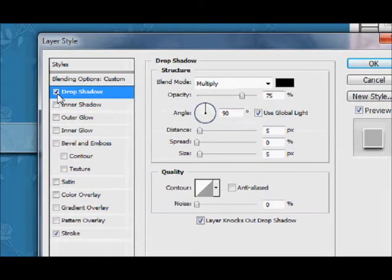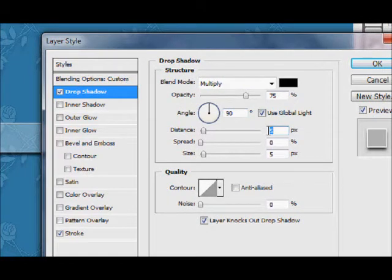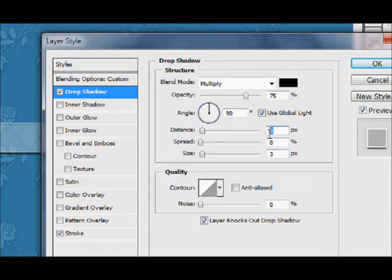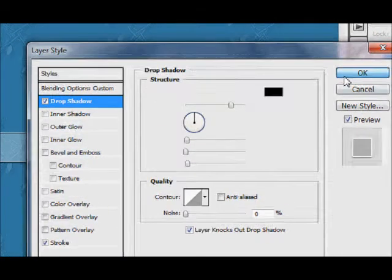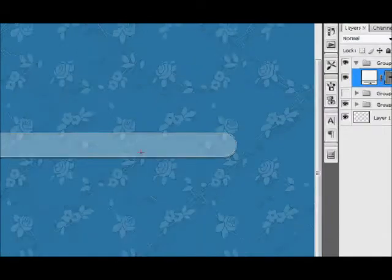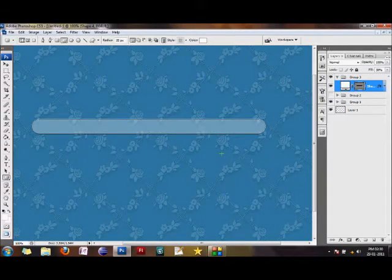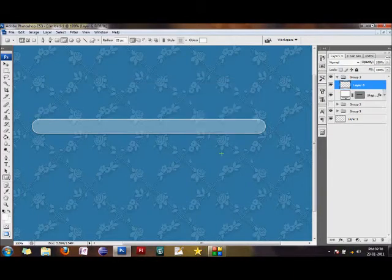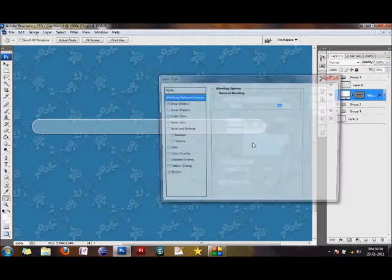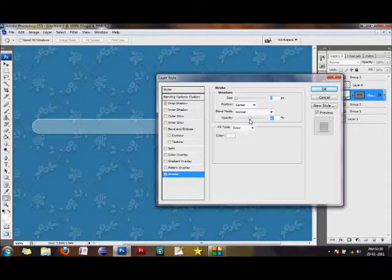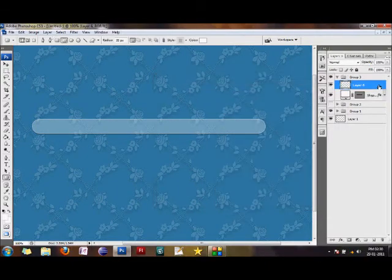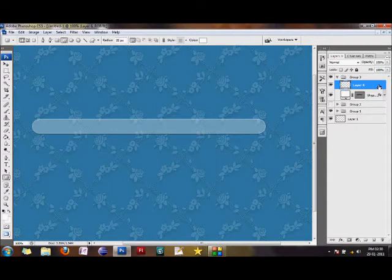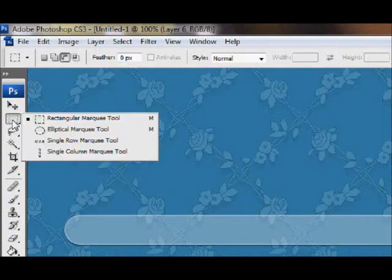After giving it a stroke, give it a nice neat drop shadow. I'm giving it three pixel size and distance of two. I think the stroke is a little bright, so let's reduce the opacity of the stroke to around 46%. Now I'll create a new layer and select the rectangular marquee tool.